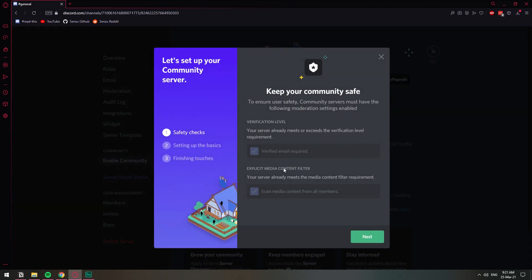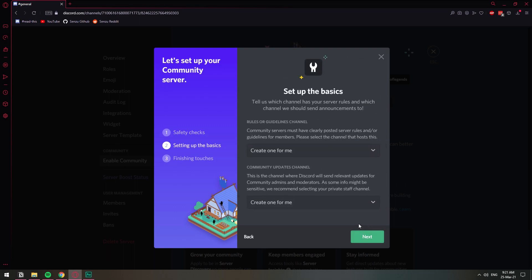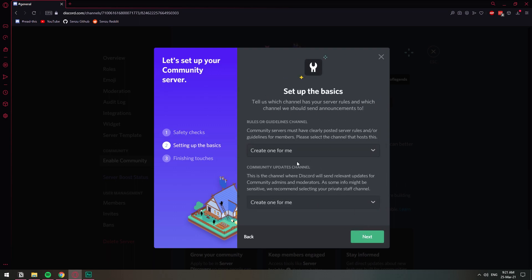So let's click get started. You need to have a verified email and then have the option to scan all media content for all members. This is Discord just making sure that you're not sending inappropriate stuff in your server. And you need to have a rules channel. And you also need to have a community updates channel. This is just going to be Discord sending you the new information about the community thing on the whole platform. And the rules are just for your own Discord server.